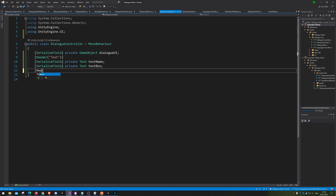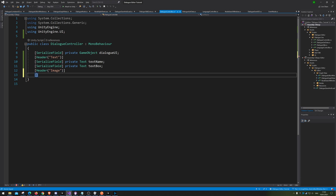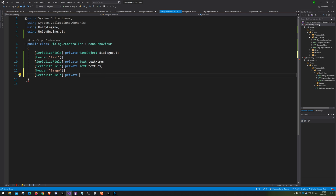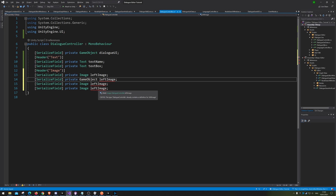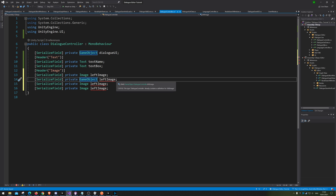Let's go back into the code. The next one we want to make is for the images. So let's just go Image, and we of course want a serialized field and make that into an Image type. We're going to call it left image. Let's just duplicate that four times because that is a lot easier. And then we want the game object itself.